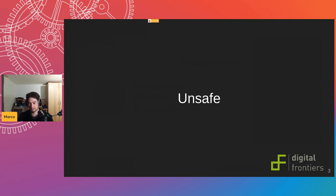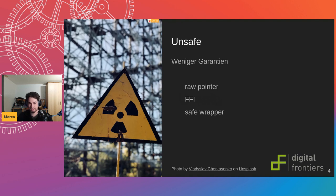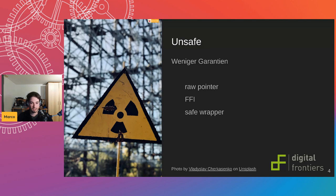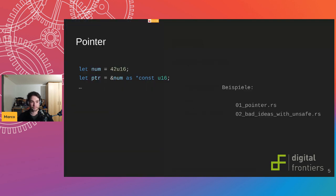Before we can start with no_std and microcontrollers, we need to talk about unsafe. Unsafe has fewer guarantees than the normal Rust compiler can give us. It enables us to handle raw pointers, to use the foreign function interface that can interact with C or Java, and it's generally recommended to have a safe wrapper around your unsafe code. These unsafe parts should not normally be in your application code.